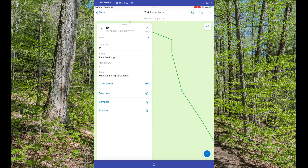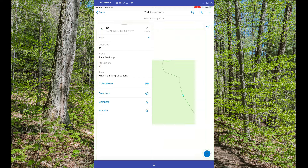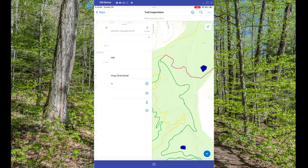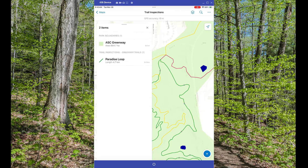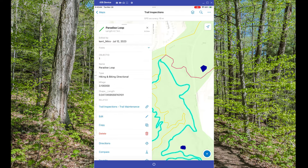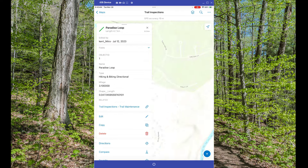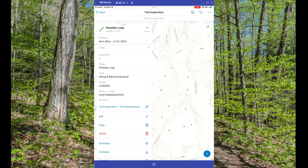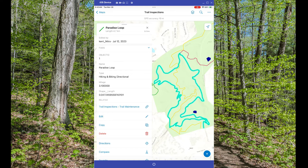This will work with points, lines, and polygons.